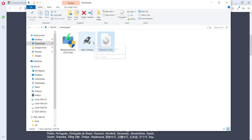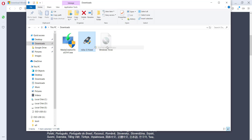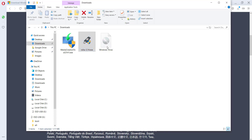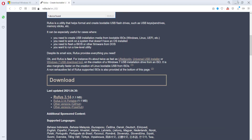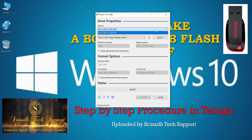Once downloaded, go to the Downloads folder, right-click the Rufus application, and select 'Run as administrator.' Click Yes to allow changes. Rufus software will open. By default, if your pen drive is already connected, Rufus will detect and display it automatically.